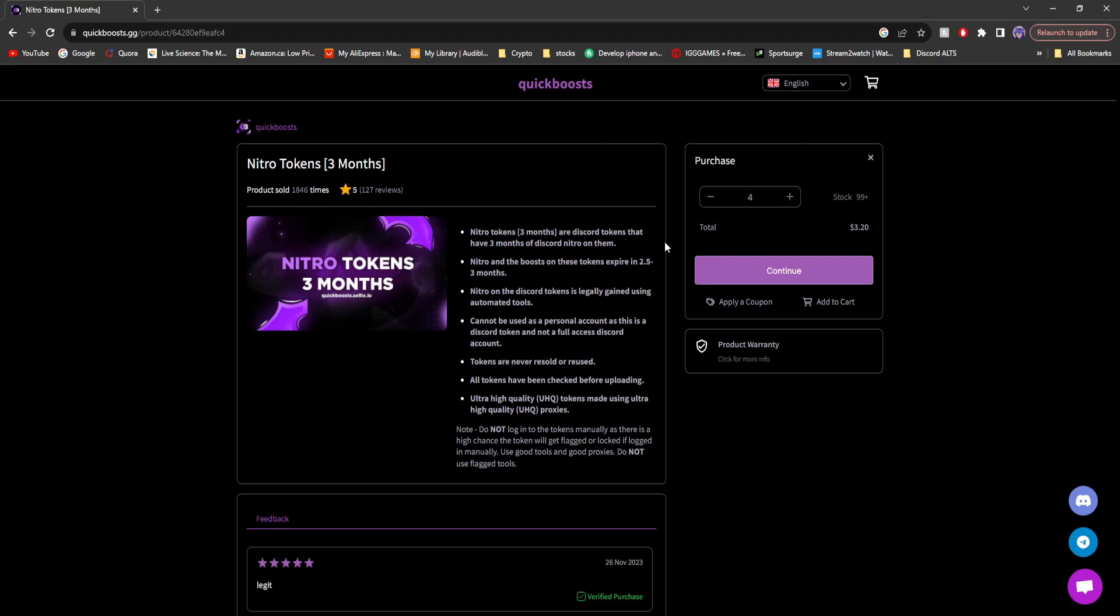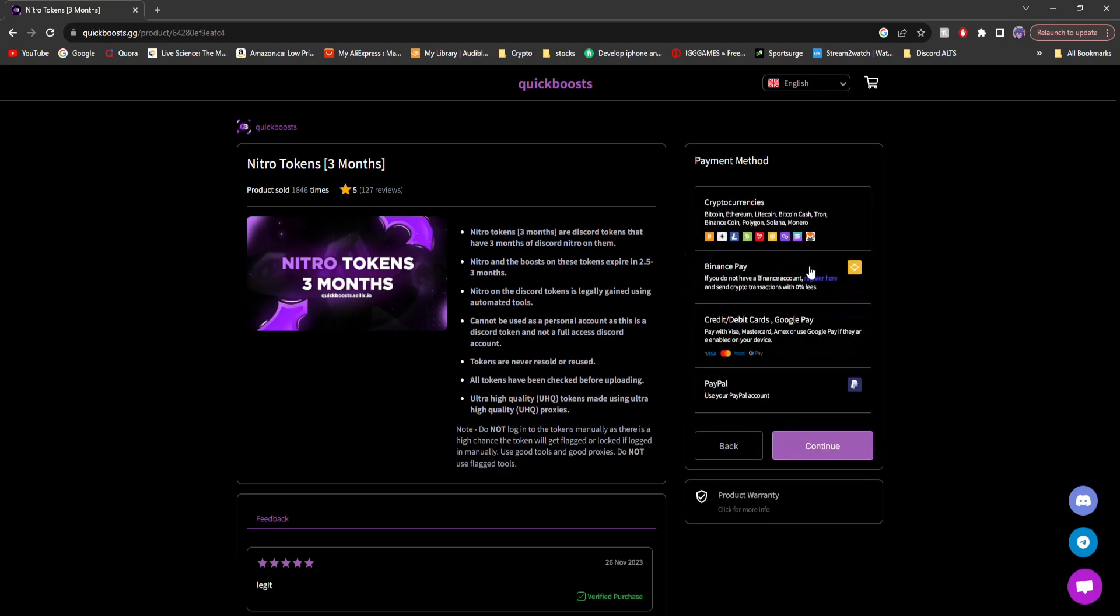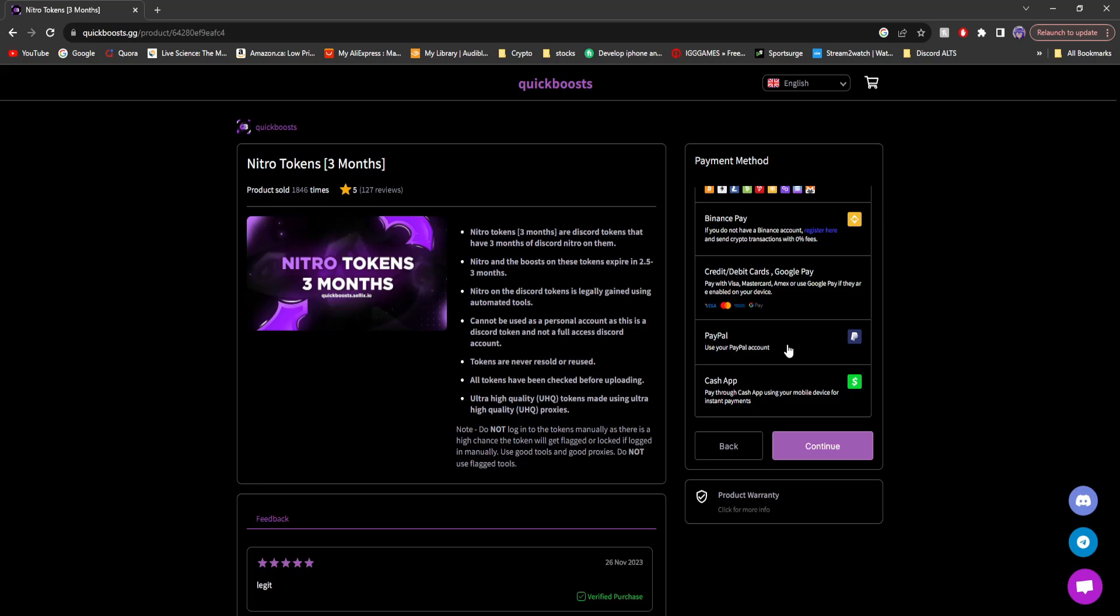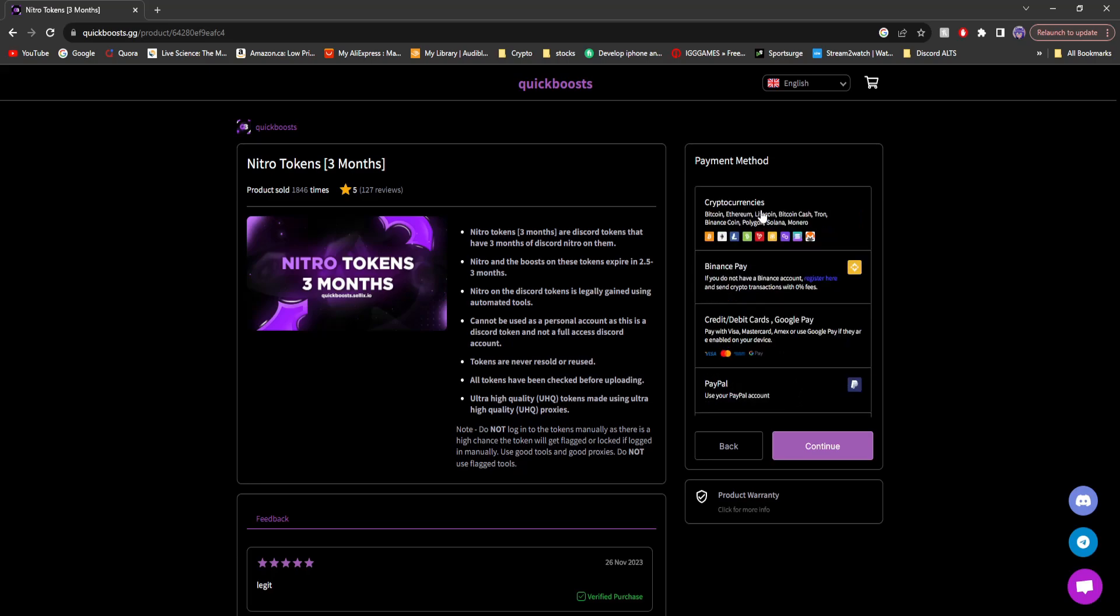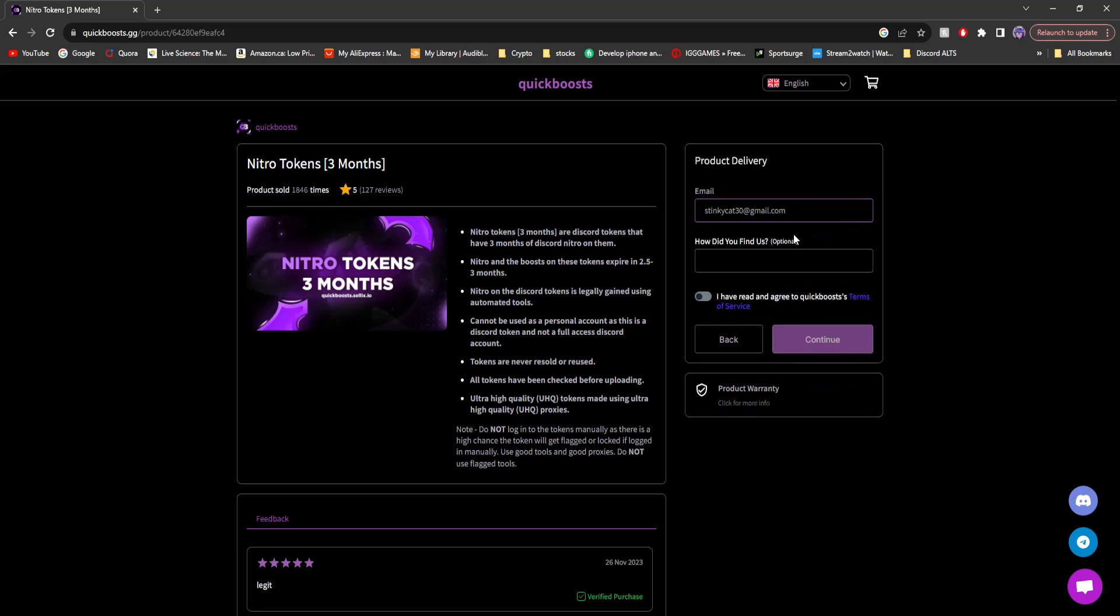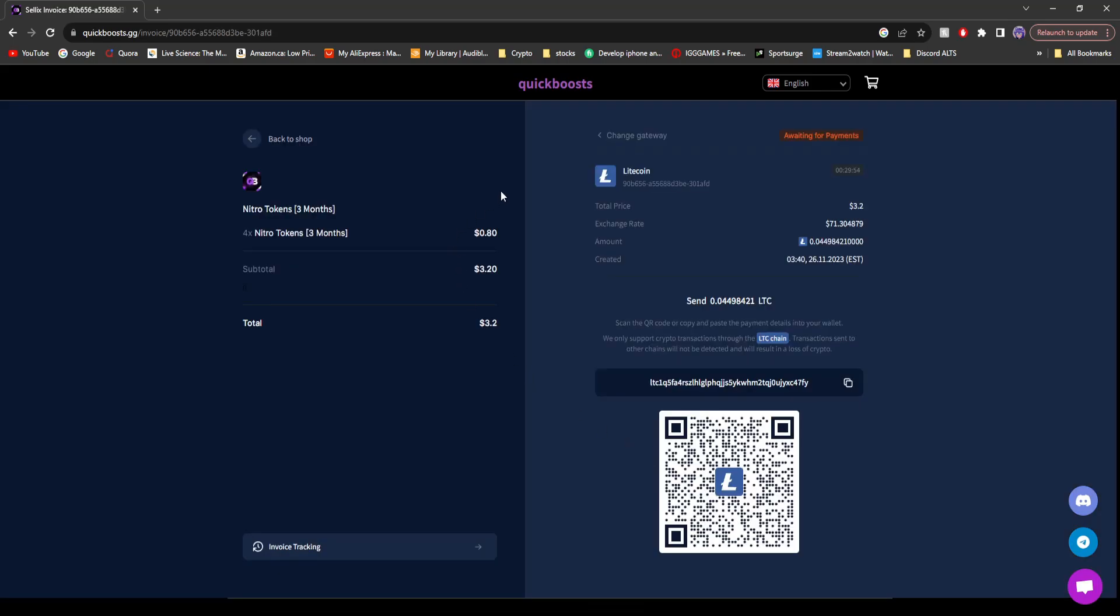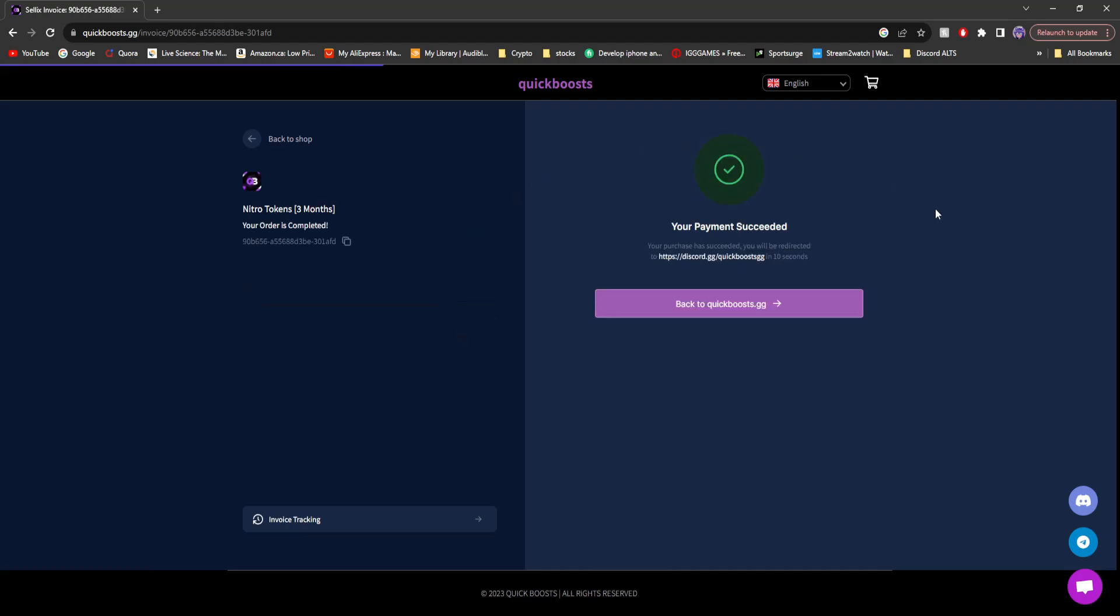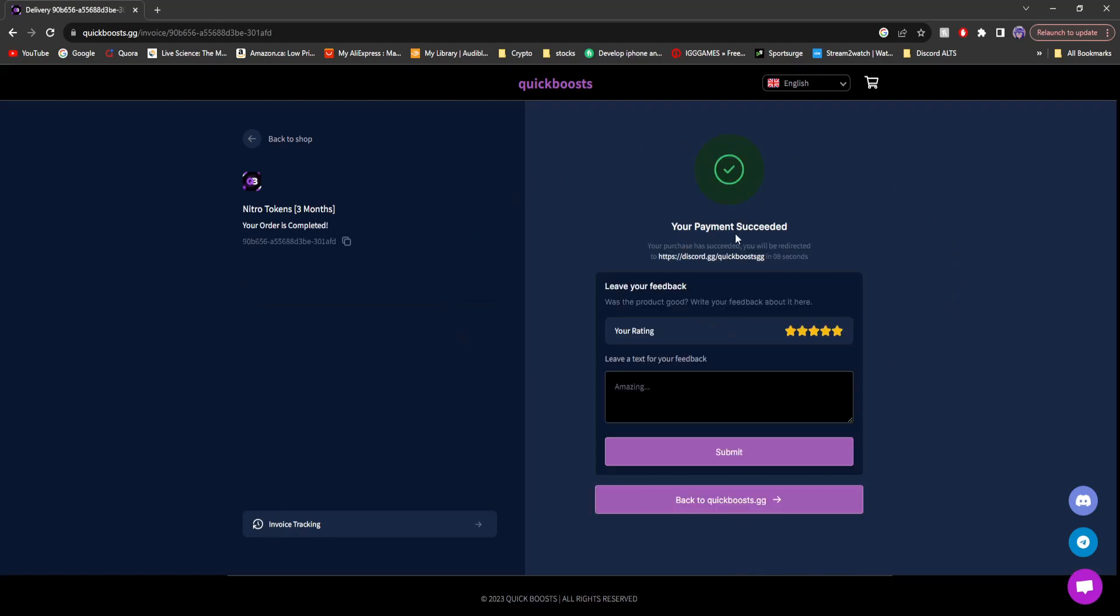So in this case, I'm just going to buy four Nitro tokens for three months, which means this is providing me with eight server boosts for my business. I'm going to personally pay with crypto, but if you don't have crypto, don't worry. You can always pay with card or even PayPal. Put in your email, click the terms of service, click continue, and then you'll be sent to pay. You can see my payment processing. There you go. And it says your payment succeeded.